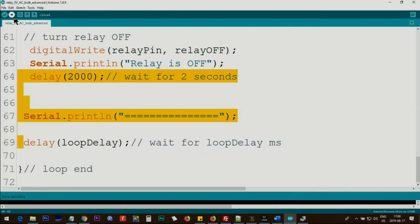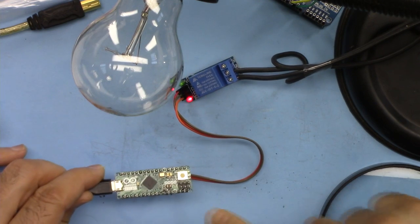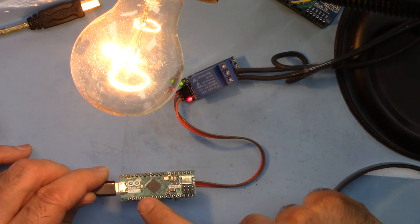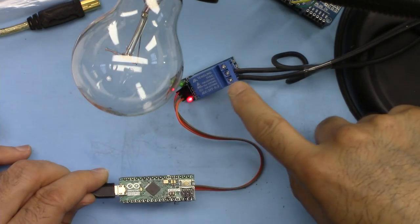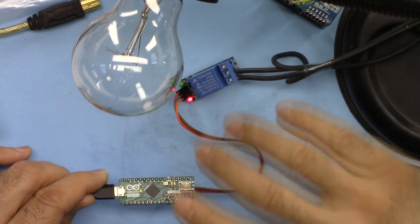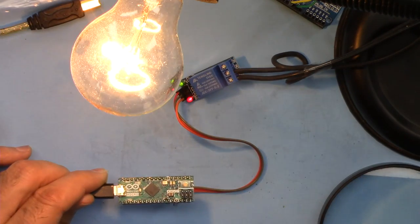Upload the code. Here is a demonstration of Arduino Micro that is controlling the relay and AC bulb with the same exact code.